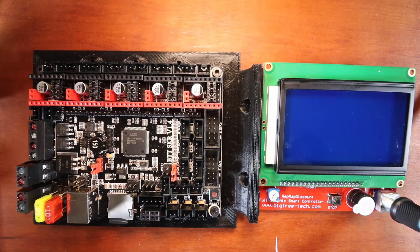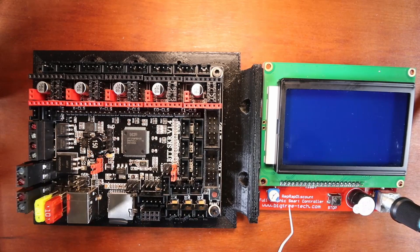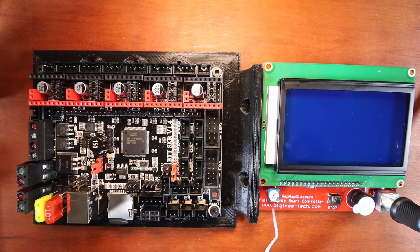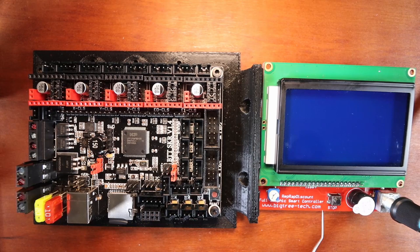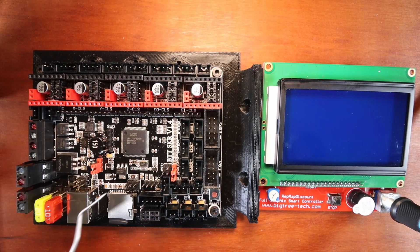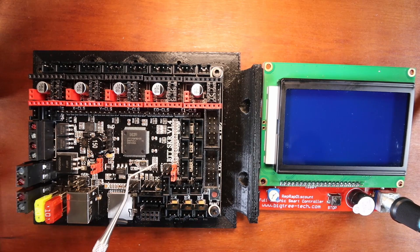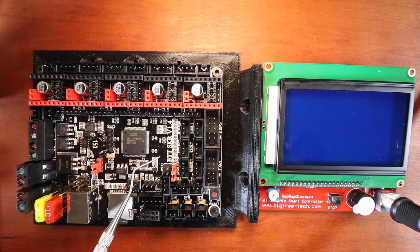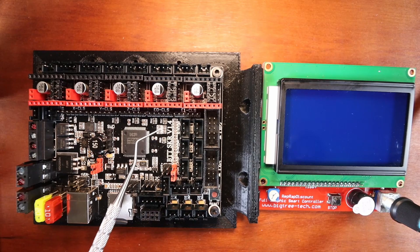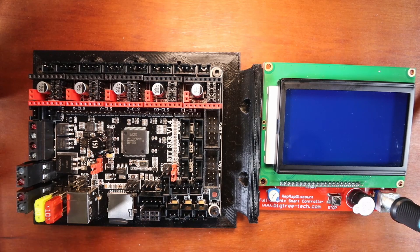We're going to talk about the RepRap Discount Full Graphics Smart Controller on the BigTreeTek SKR version 1.4.